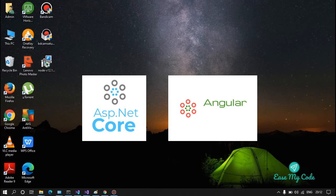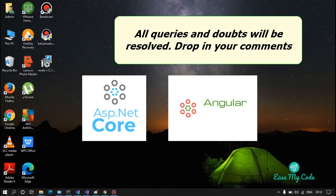This tutorial will make sure to answer all your queries and doubts. If you have any questions, you can drop them into the comment box and I will make sure to answer them.